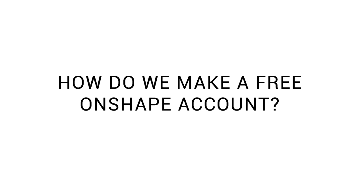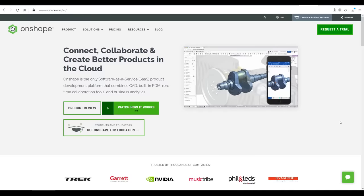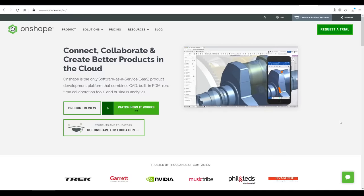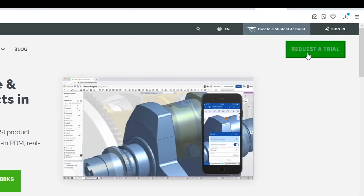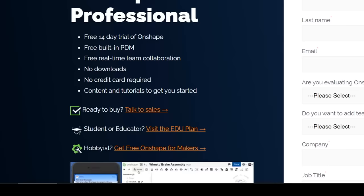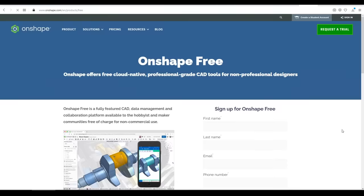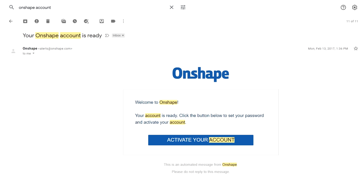With all of that out of the way, let's get started. Let's quickly cover how to make our free Onshape account. They want you to pay money, so the right place to click isn't necessarily that obvious. But we're going to start by coming to request a trial. We'll ignore the professional dialogue and come down to hobbyist and click get free Onshape for makers. We fill out the form with our details. A confirmation email will be sent to us, which we click to finish creating our account.